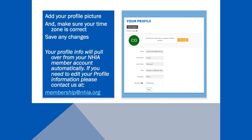Your profile houses your basic information that is pulled directly from our database. Add your profile picture and double-check your time zone to make sure you don't miss live webinars. Don't forget to save your profile selections. If your profile information needs to be updated, please email us at membership@nhia.org.